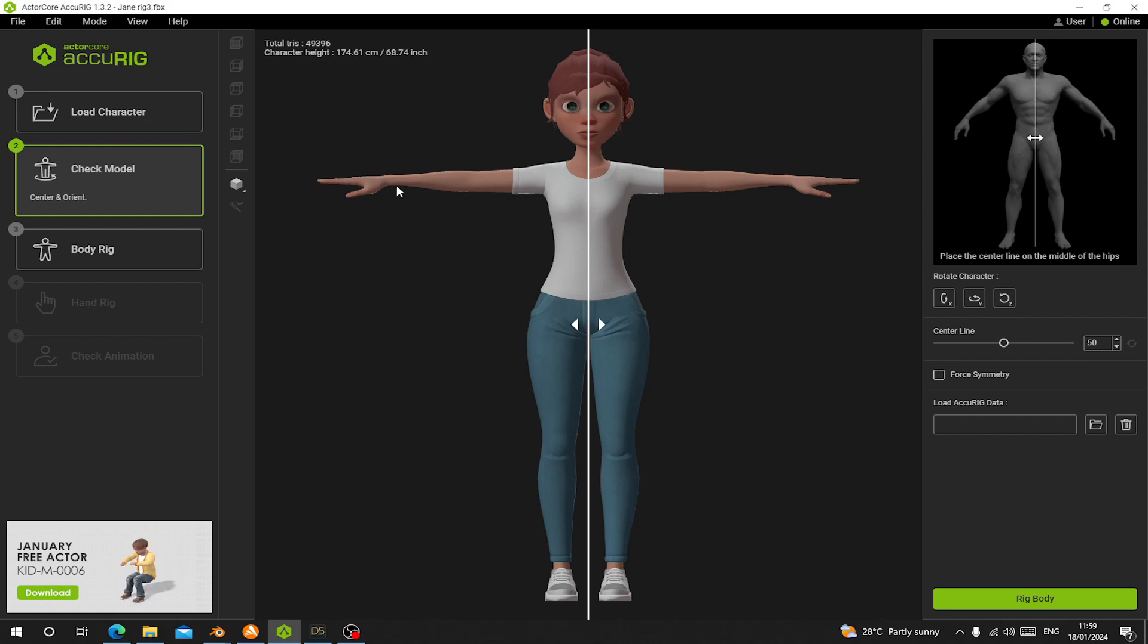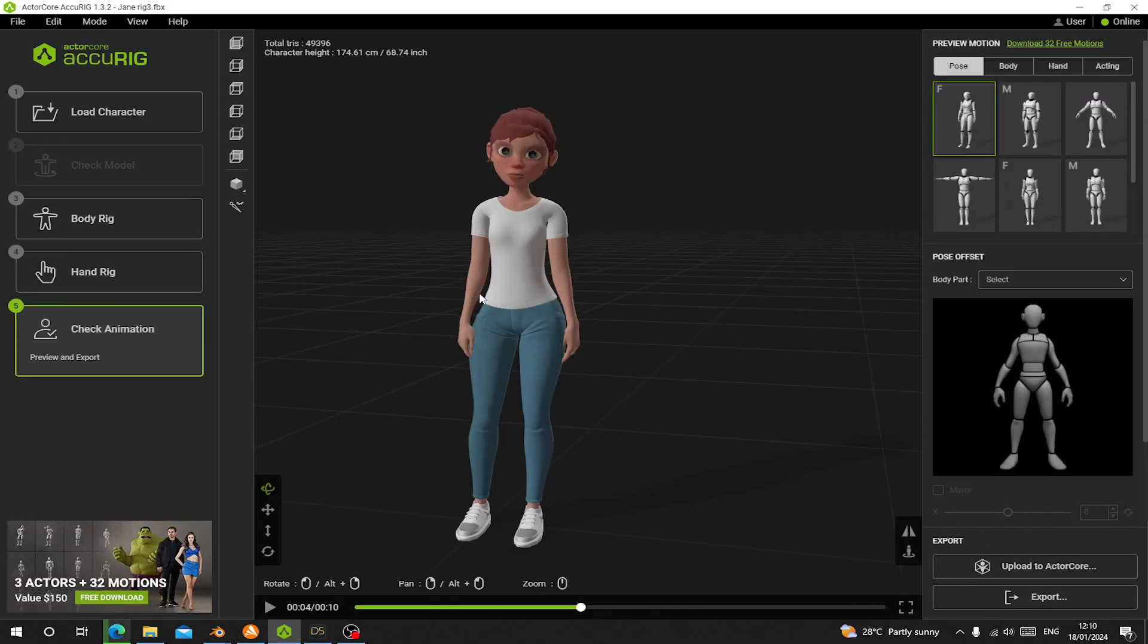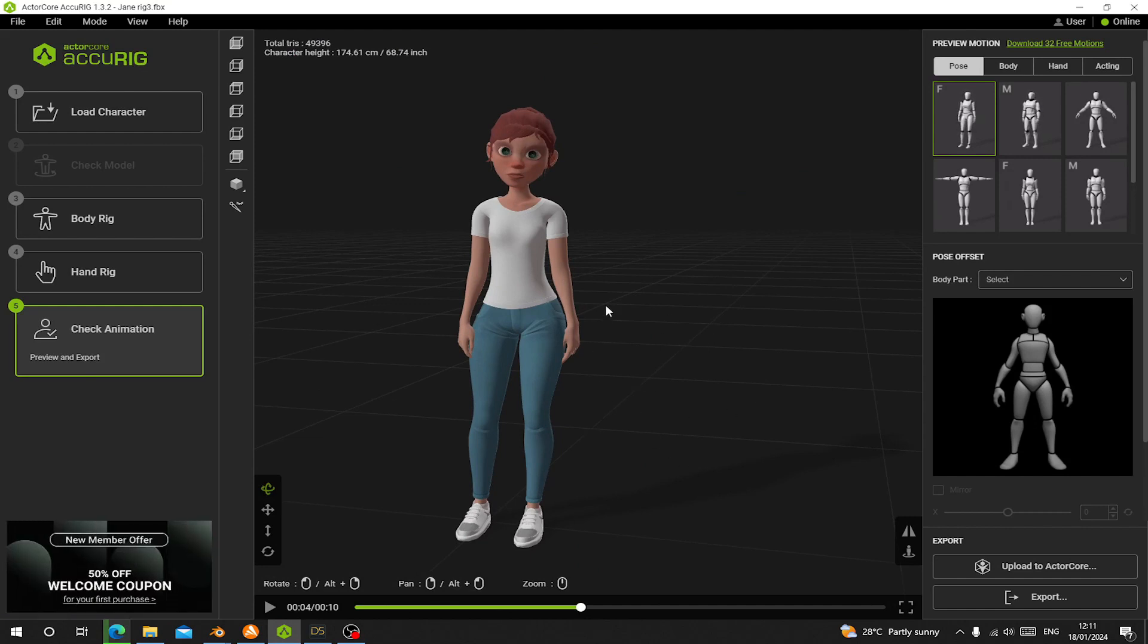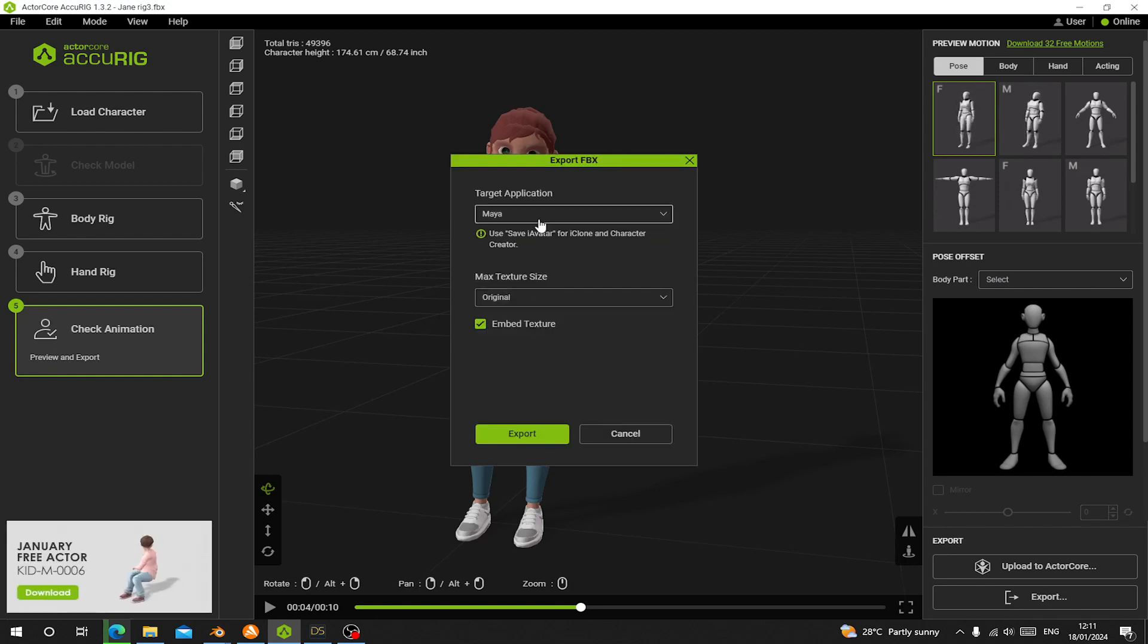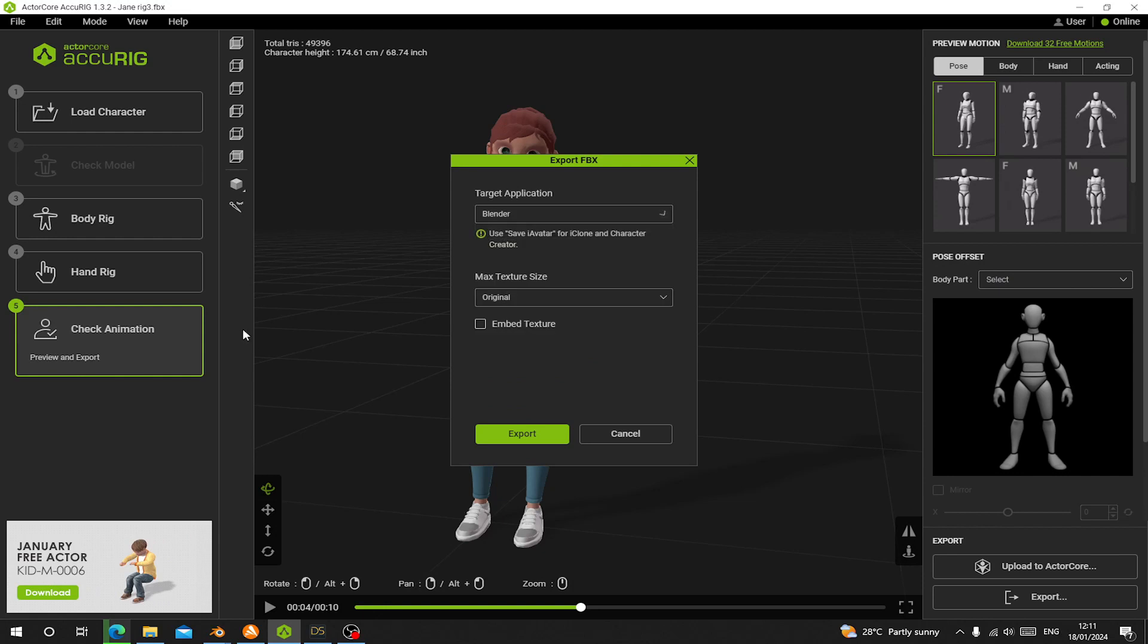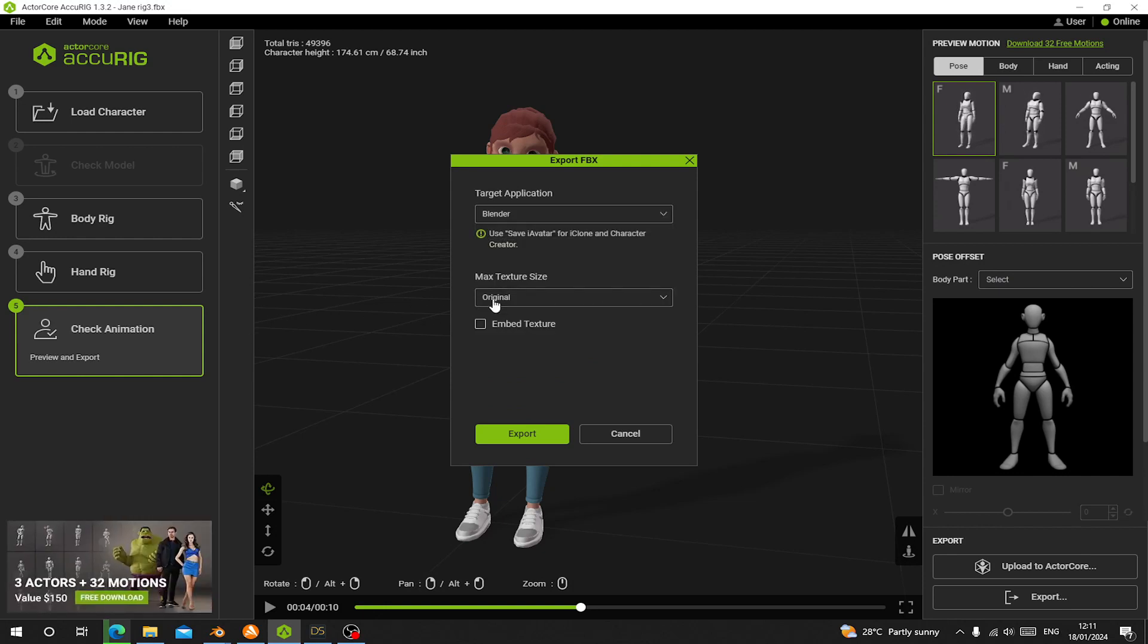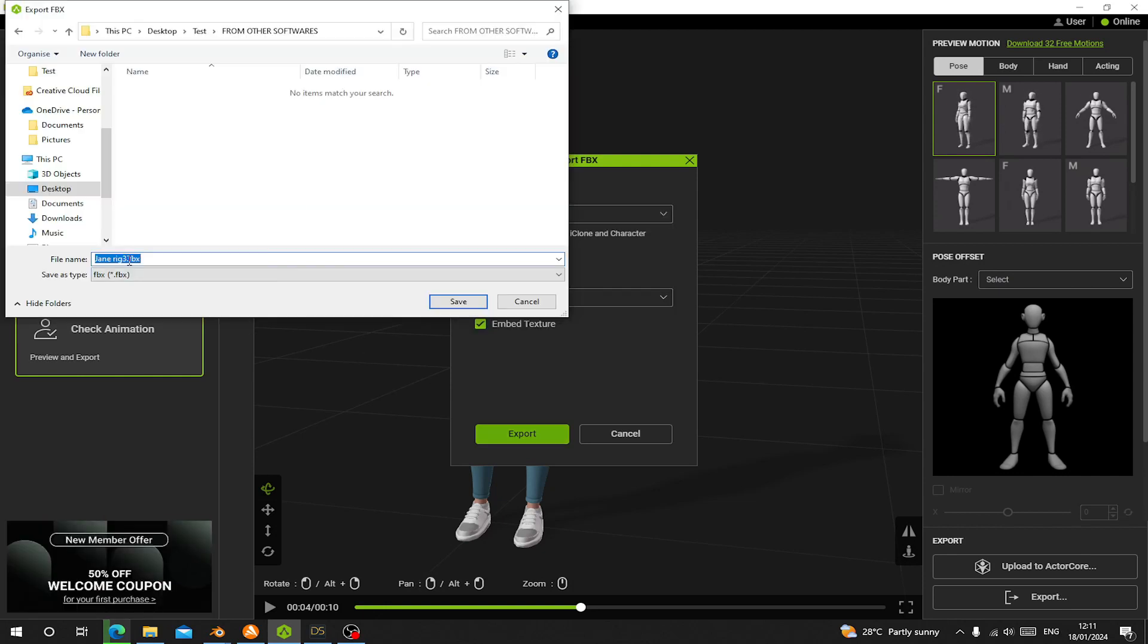Now if you want to export a character from Character Creator to Blender with the textures, let's go to Export and choose FBX. Here from the presets, let's go to Blender and make sure the textures we choose original. Now let's save it here.